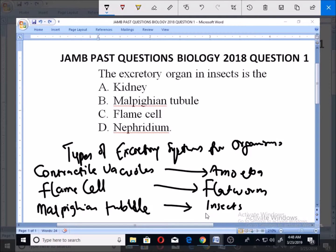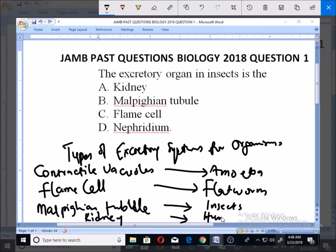Finally, another excretory organ is the kidney. The kidney is used by human beings and mammals.